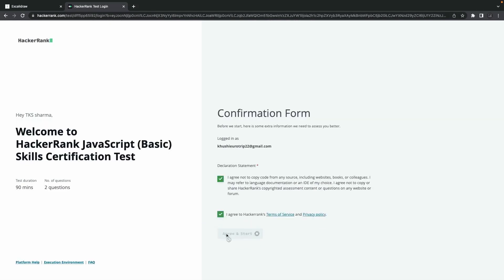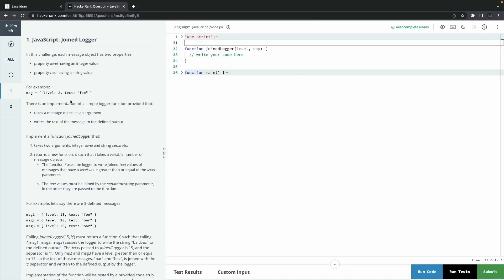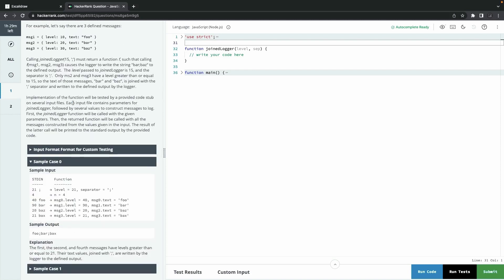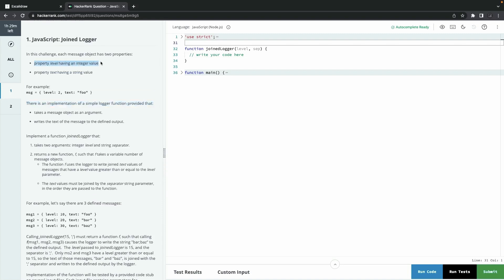I'll try to make a couple of mistakes on purpose — if you can identify them early, you're already in good shape. Then we'll debug and fix those problems. I chose a JavaScript basic problem on HackerRank called 'Join Logger and Order List Processing.' Let's solve it. First, we'll read the problem statement carefully. Even though there's a lot of text, going through it line by line reveals you only need to write two to three lines of code. Each message object has two properties: level and text.